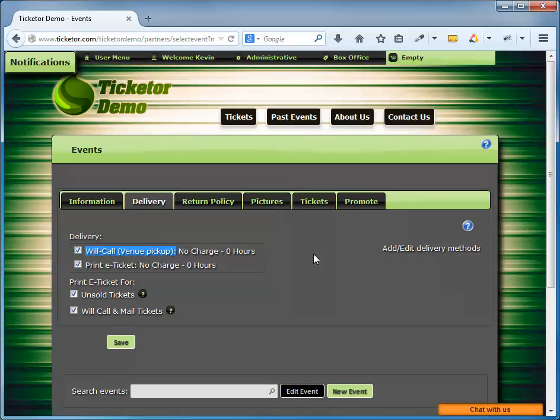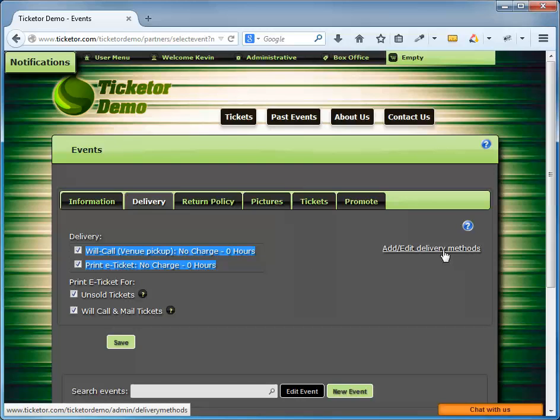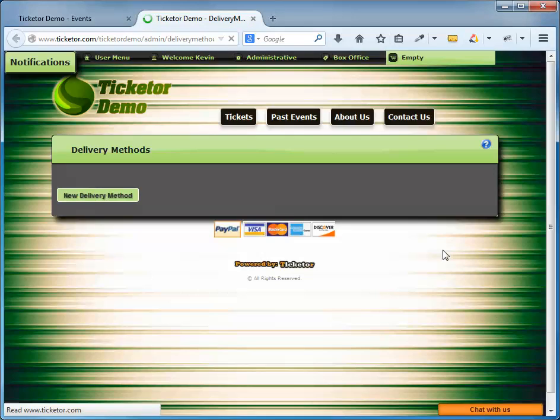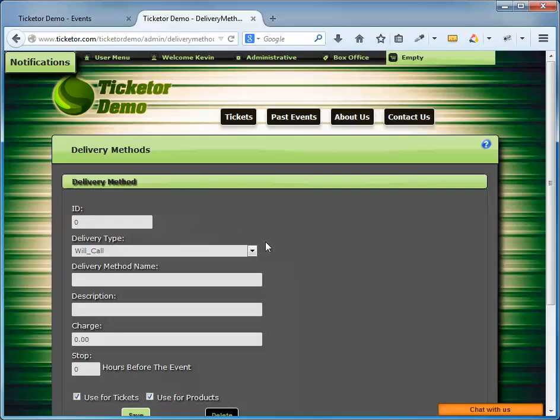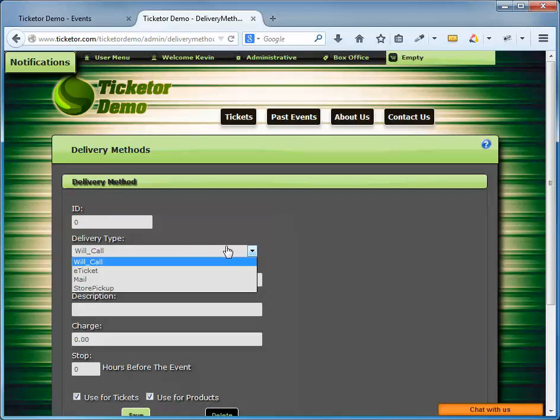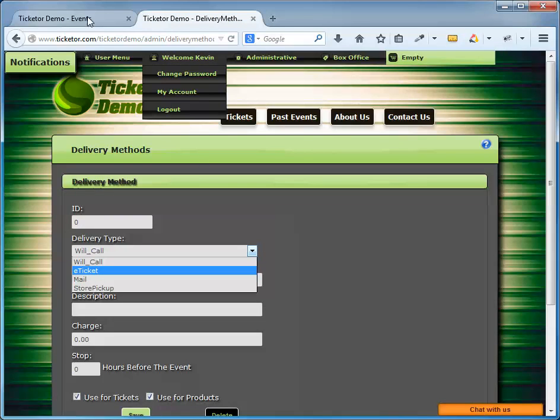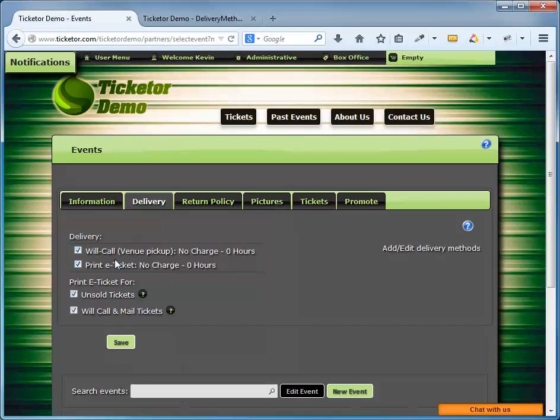And the third delivery method is mail. The buyer purchases the ticket, they pay the amount online, and then you print out the tickets and then will mail them to the buyer. Unlike the first two methods, there is some cost involved in mail delivery. By default, the system comes with the first two delivery methods. You can add as many delivery methods as you need, and you can associate shipping charges with delivery methods that the user will pay as part of the purchase. For this specific event, I'm going to stick with the default methods. Will call and print e-tickets, and I'll check both to offer both options.